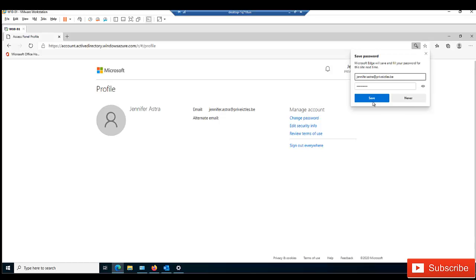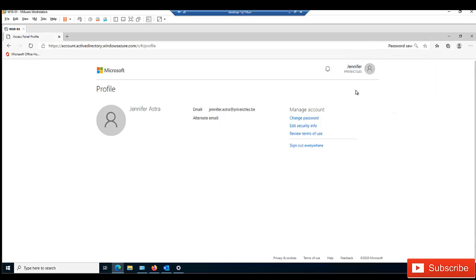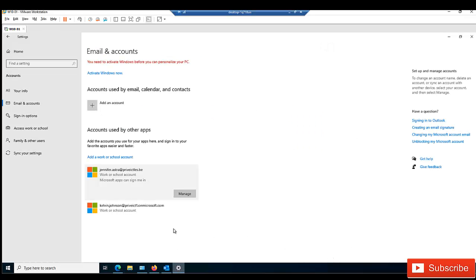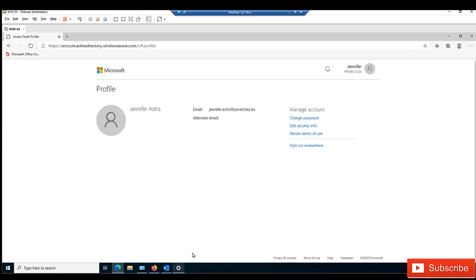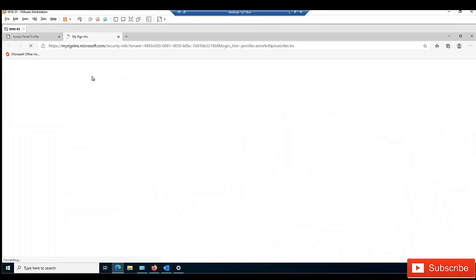After Jennifer enters her new password, automatically her password is being changed on her device as well, because she has access to the internet, so everything is synchronized automatically.